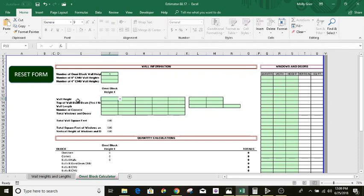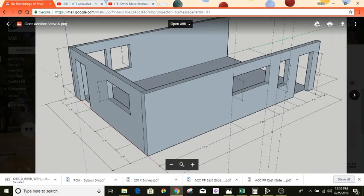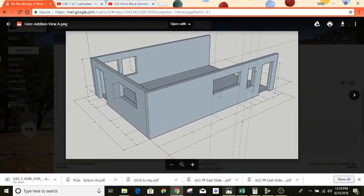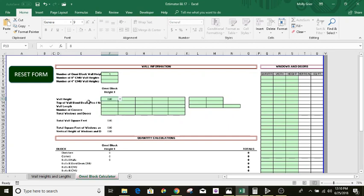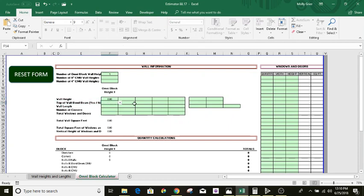So we're going to drop down to the next entry: your wall height. Like I said, that plan shows it's 8 foot tall. You're going to drop in 8 foot tall. Top of wall bond beam — yes or no. Yes, there's a wall bond beam there.